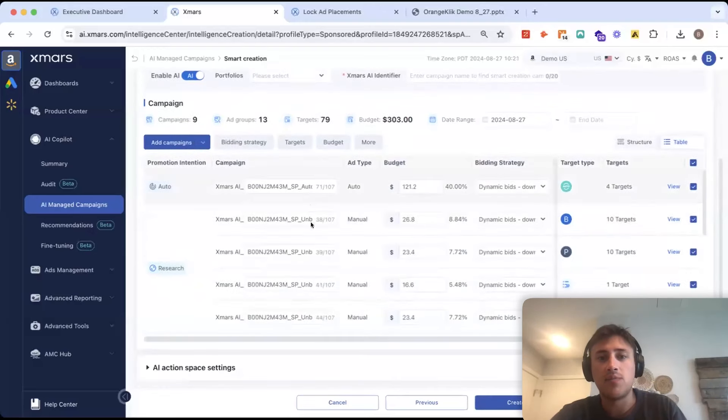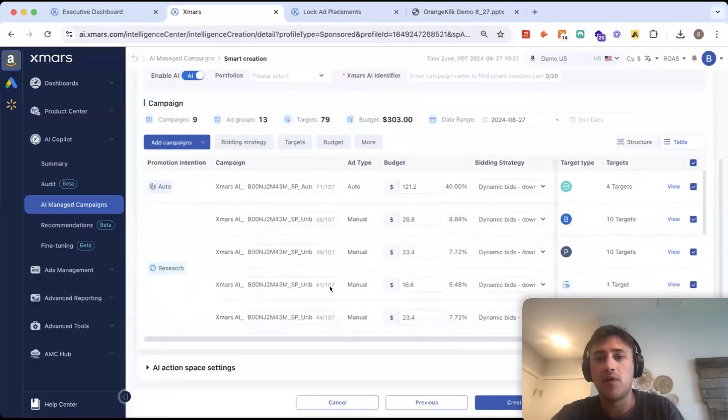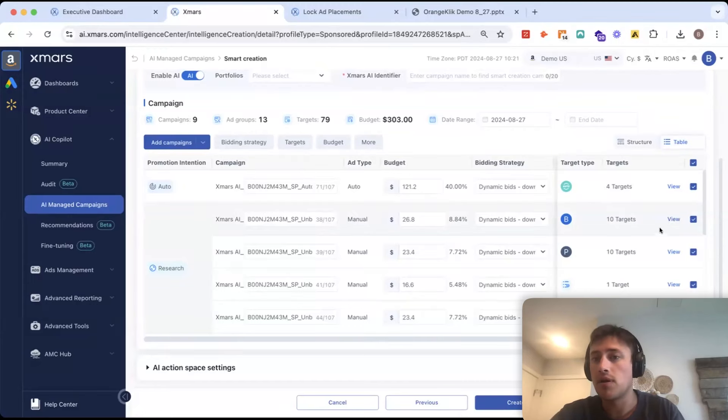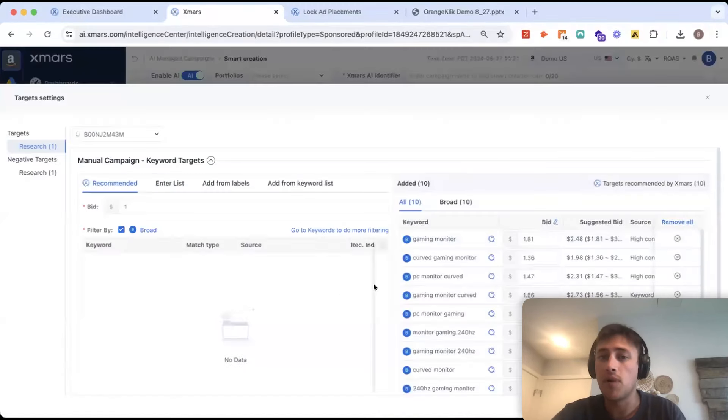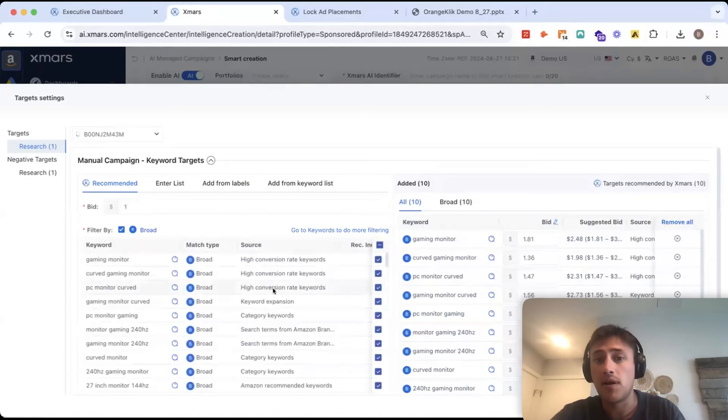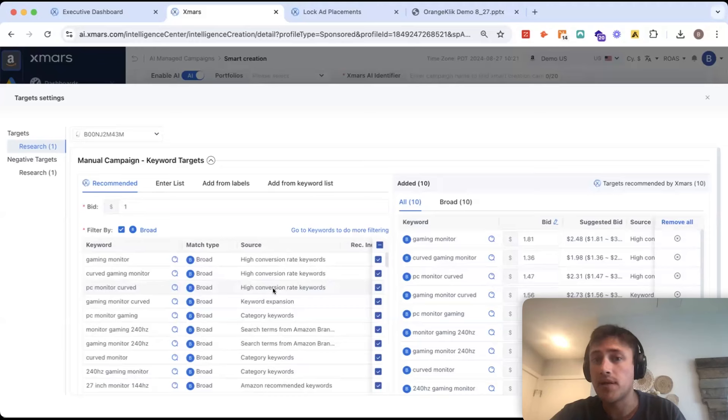As we move forward through this, we can see that AI is ready to build all these different campaigns for us and it's actually recommended some targets. And these keyword and product targets will come from a couple of different places, but primarily the historical performance of the campaigns and the products, also Amazon brand analytics, and then our own proprietary scraping.